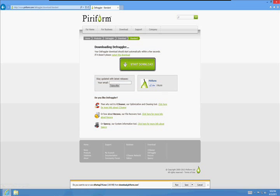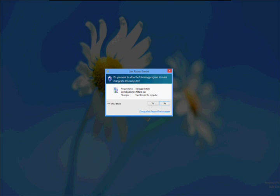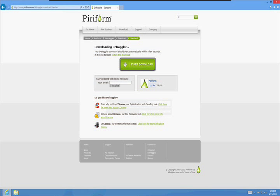It's going to give us a message here at the bottom. Click on Run. And we're going to run Defraggler here in just a second. It's going to run it automatically. Click Yes on the security message.